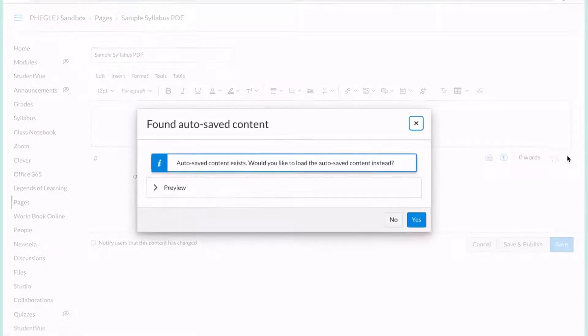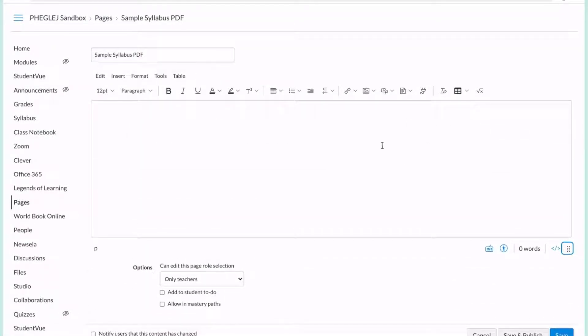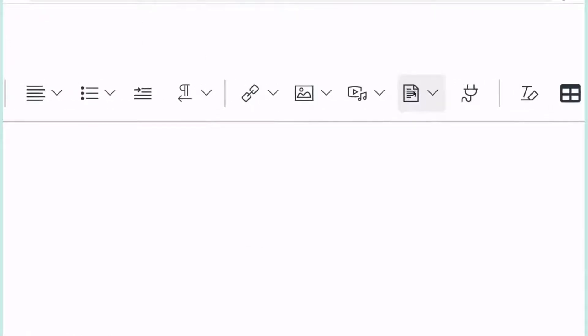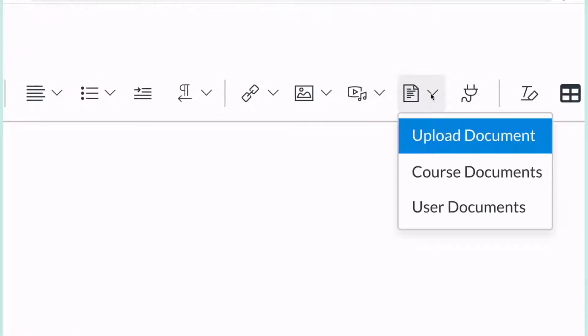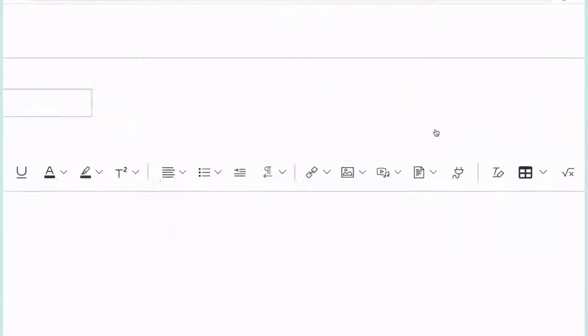Once it comes up, we're going to ignore the auto warning for right now. You're going to come over to the one that looks like a document and we're going to hit Upload Document.